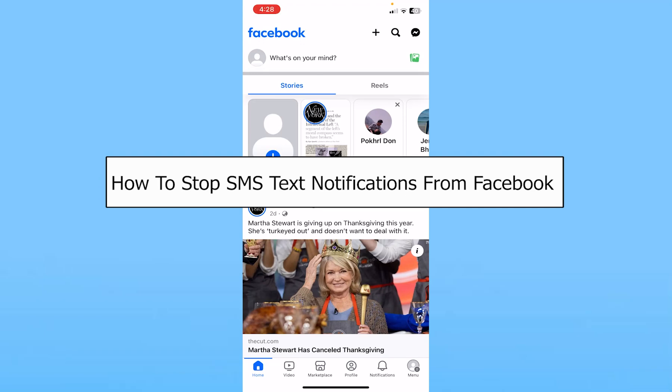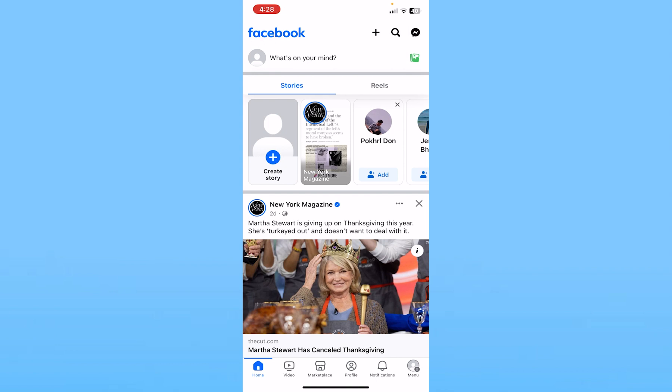Today I'll be teaching you how to stop SMS text notifications from Facebook. If you have linked your mobile number with your Facebook and you don't want to get SMS notifications from Facebook, the only way to stop it is to unlink your mobile number. Let me show you how you can do that.